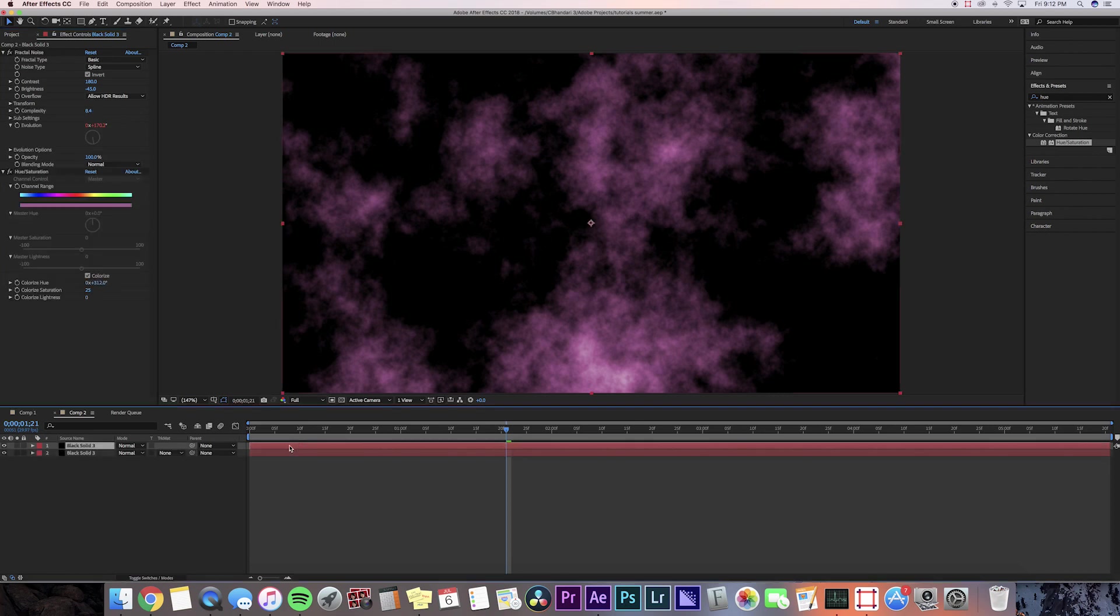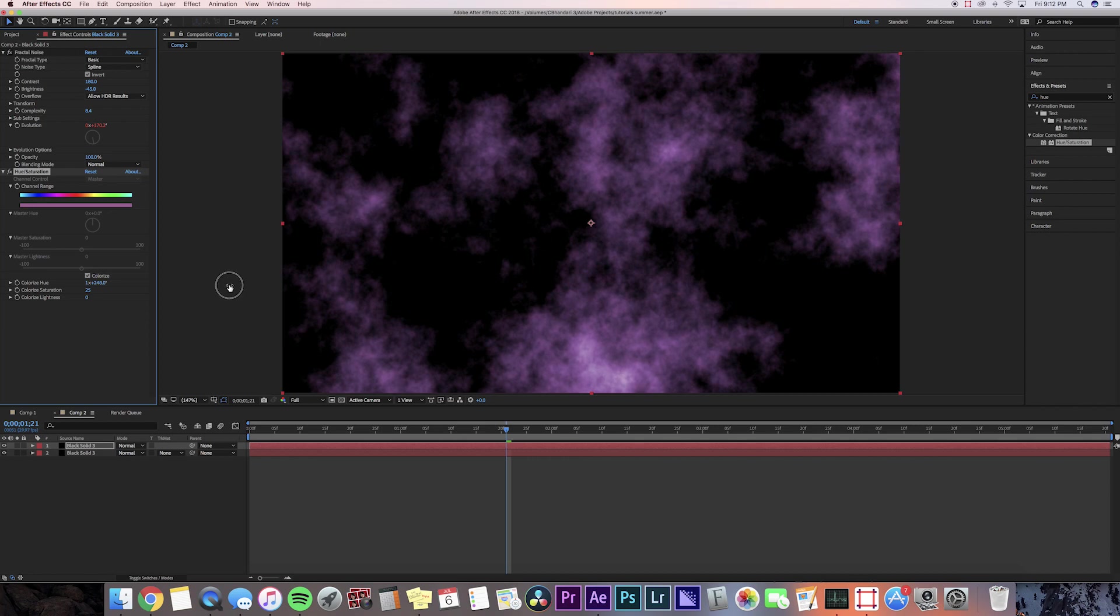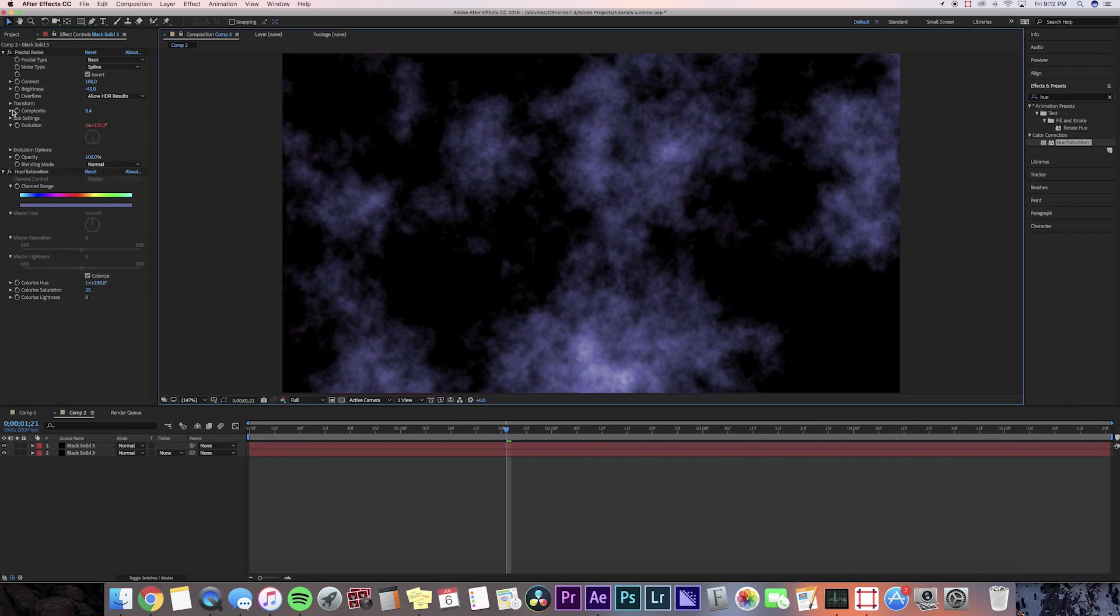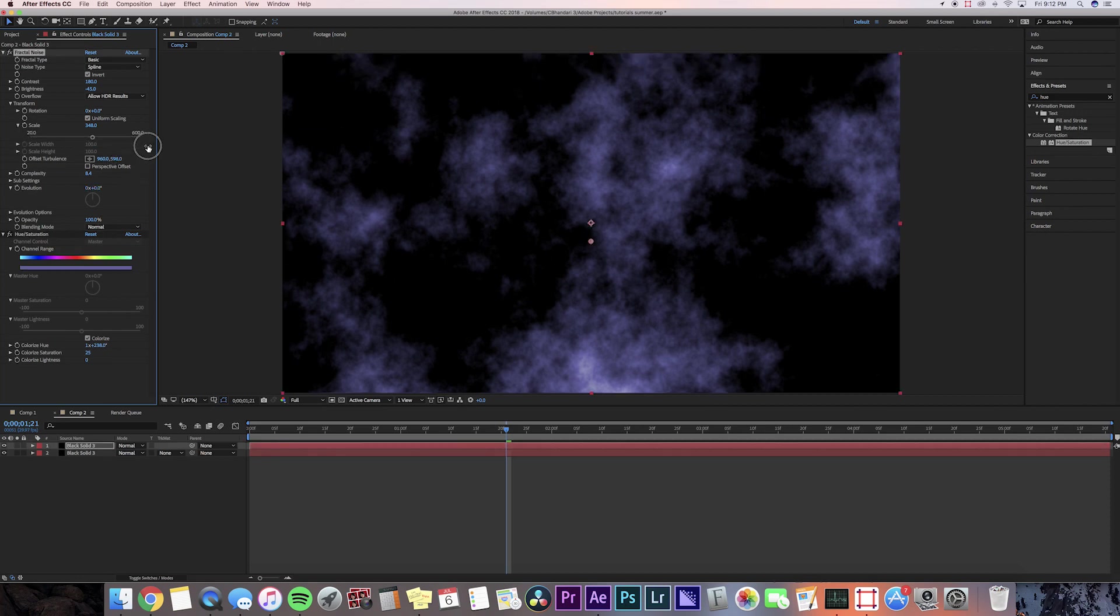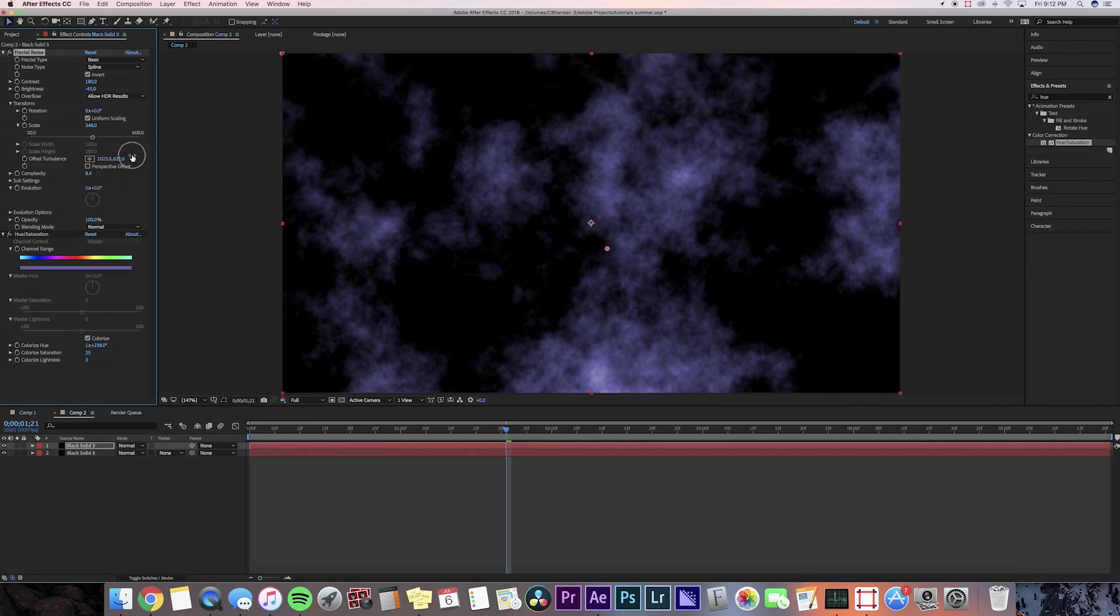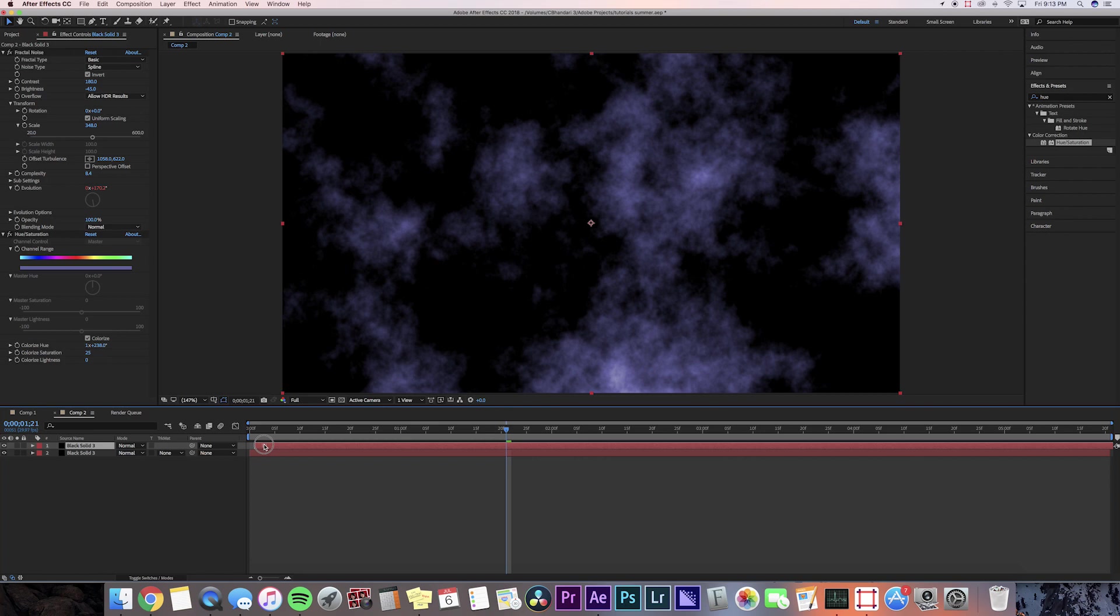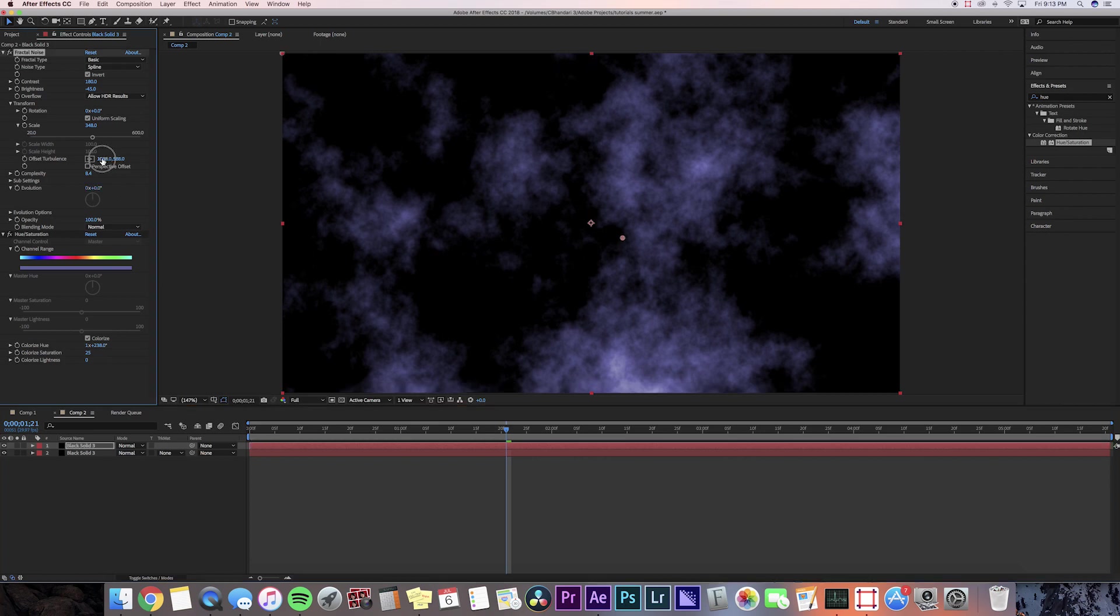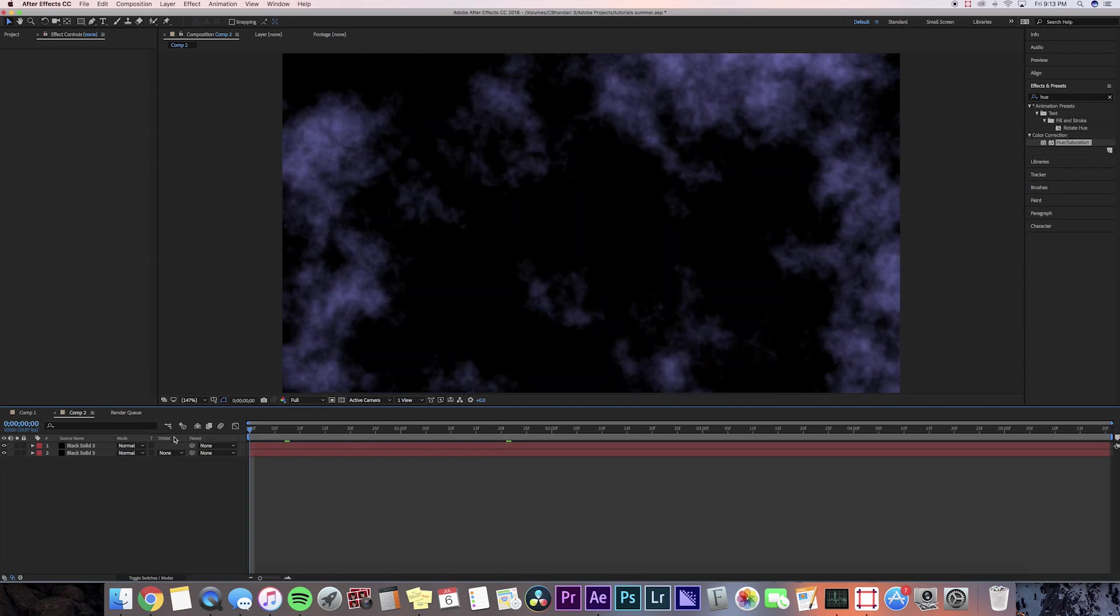This is optional but you can add another color so I'm just going to duplicate the solid again and then I'm going to change this color to like purple. But I'm going to offset it so you can see both colors. I'm going to go to the transform and the fractal noise and then go to offset turbulence and then adjust the position. It could be wherever way you want it, just has to be different from your other solid.